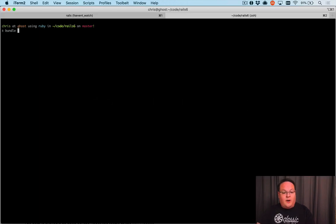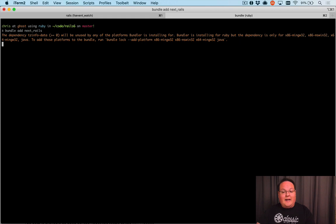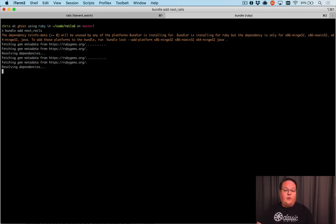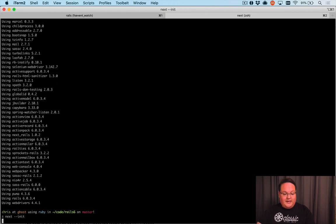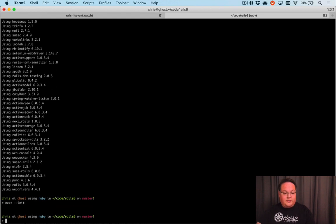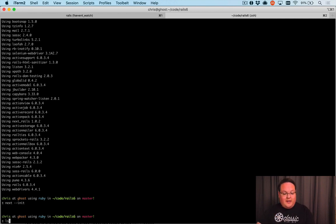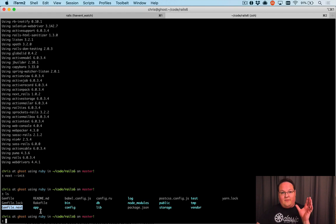It's really straightforward. All we have to do is run bundle add next_rails to add it to our Gemfile, and then we will run next --init, which is going to create a Gemfile.lock for next. We can see that here, we'll see Gemfile.next.